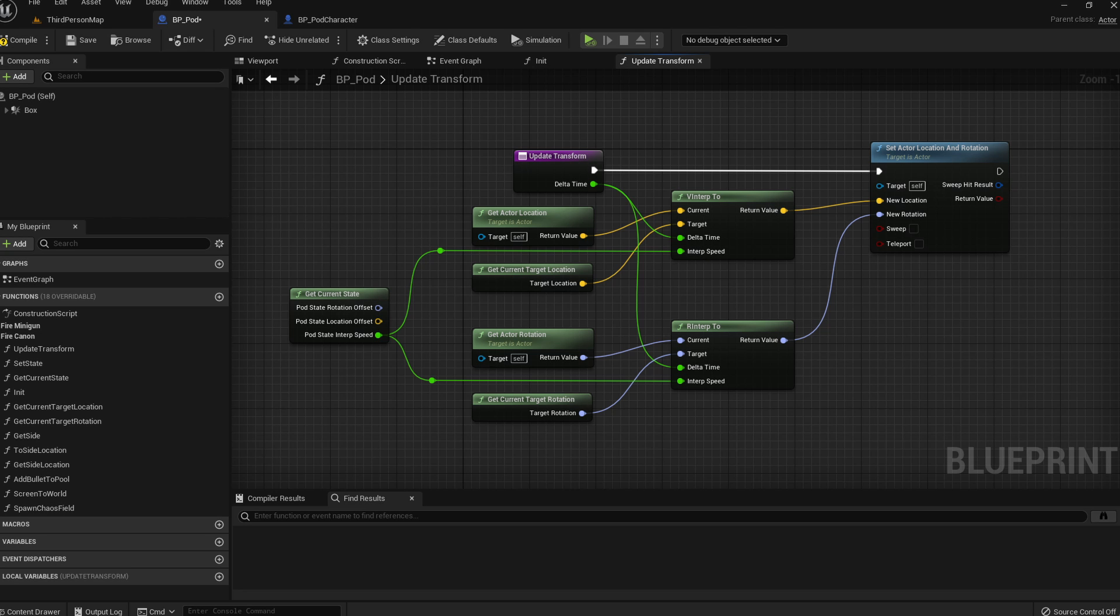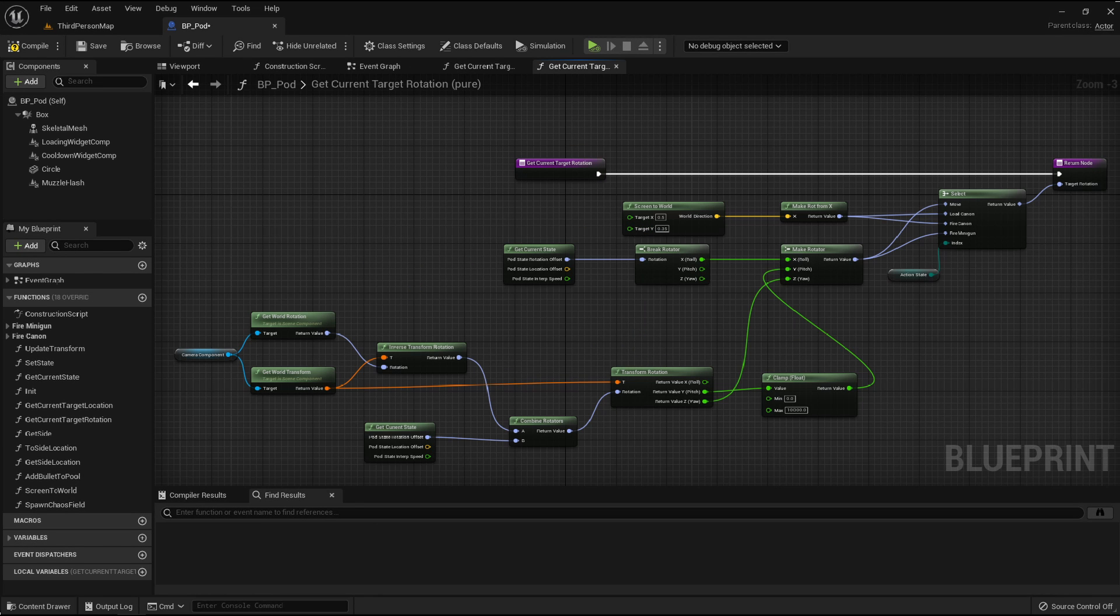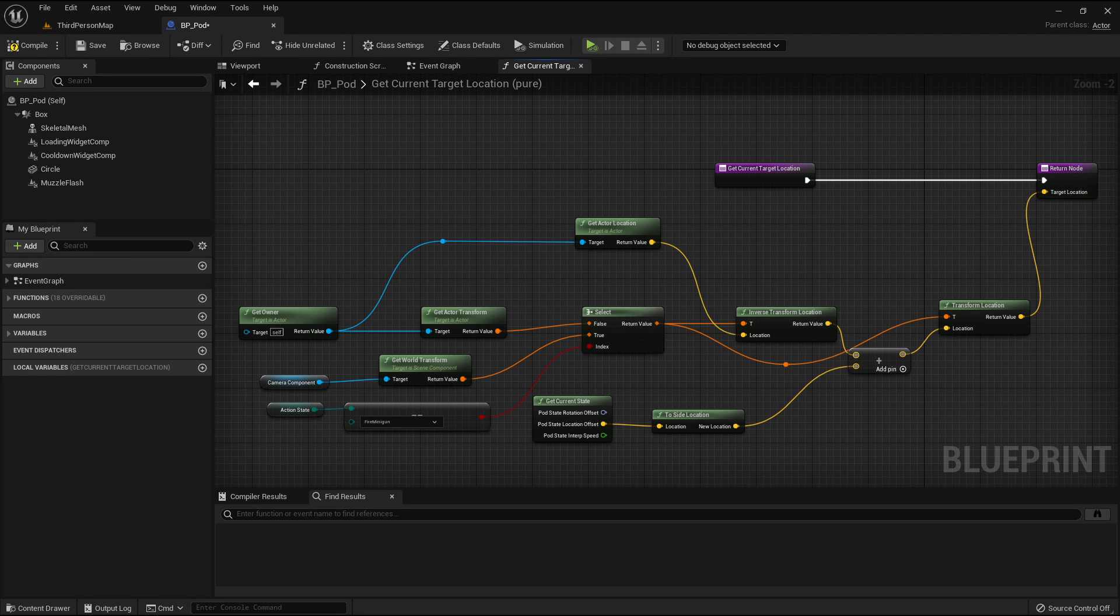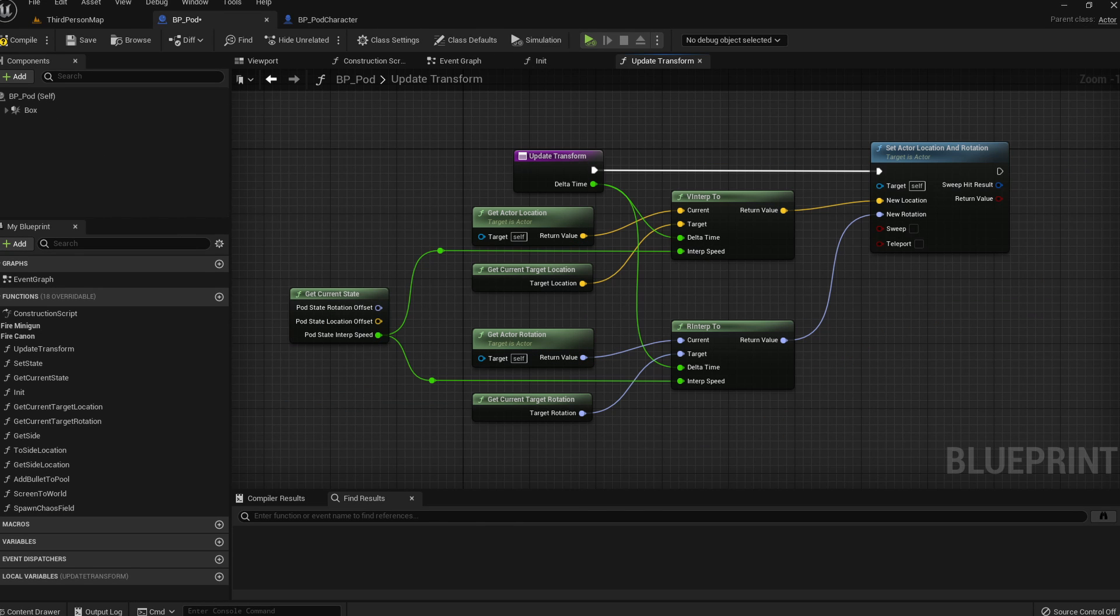I then made a function to update the location and rotation of the pod to follow the current target location and target rotation depending on the current state. To add the location and rotation offset, I had to transform the value from world to local space, add the offset, then go back to world space and finally apply those new values using an interpolation to smooth the transition between the current transform and the target transform depending on the value of the interpolation speed of the current state.